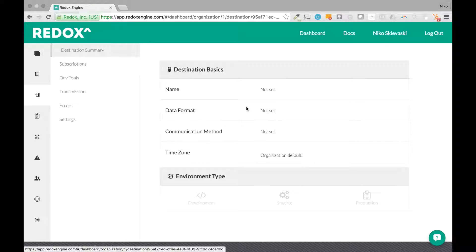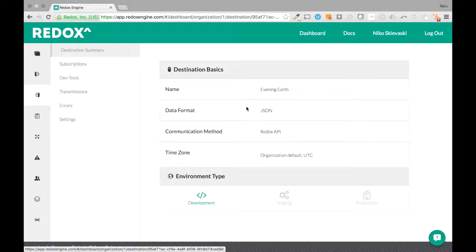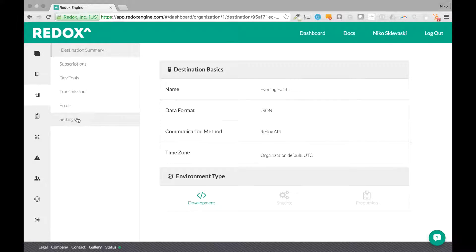We're going to go in here and use this for our demo to show you how to set it up and how to use our development tools to receive sample data from Redox.